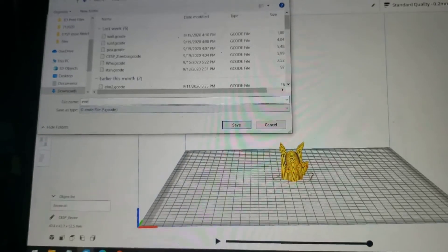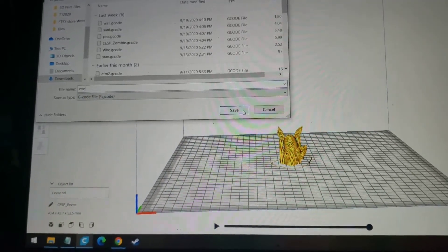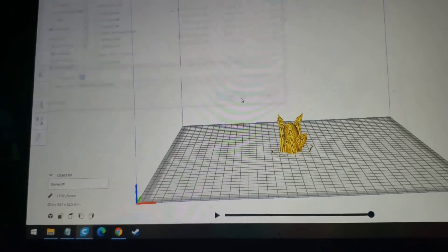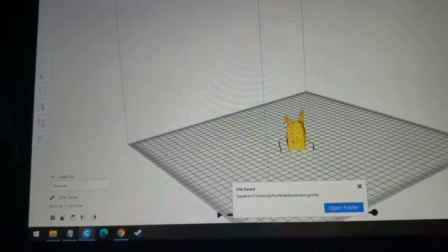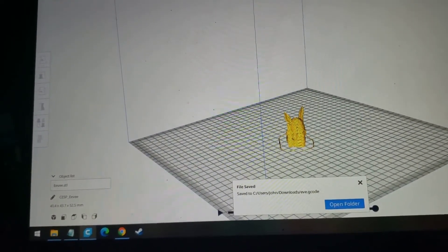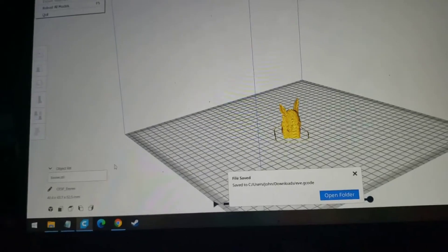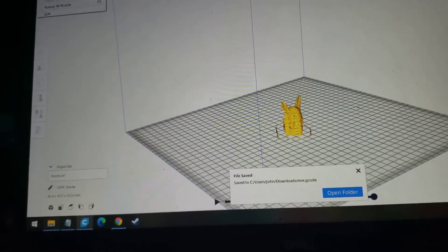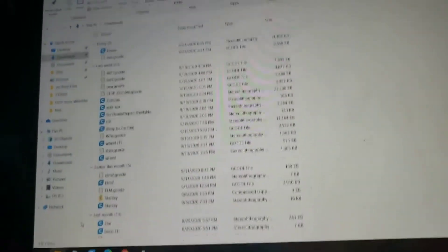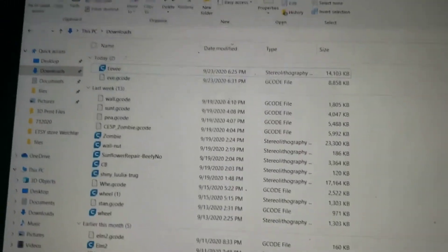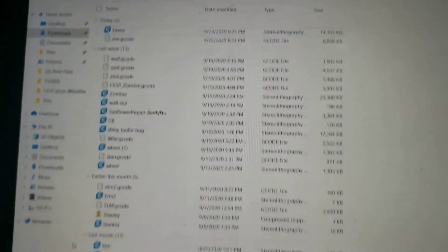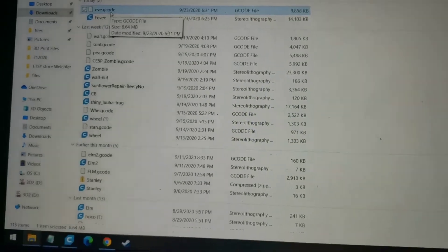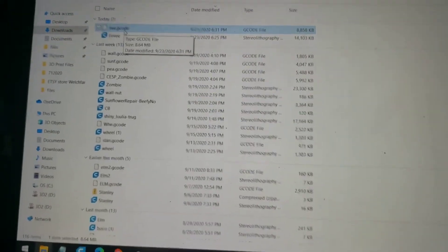So this is Eevee. Saved it. Now let's go to... I sliced it. When you slice it, you get the G-code.